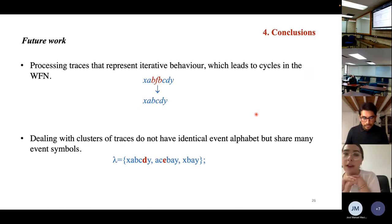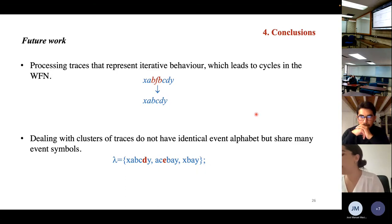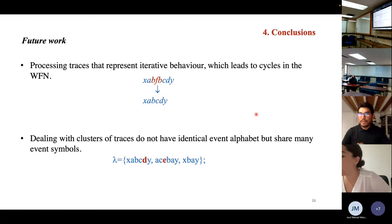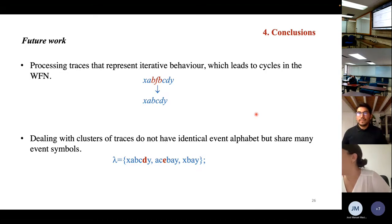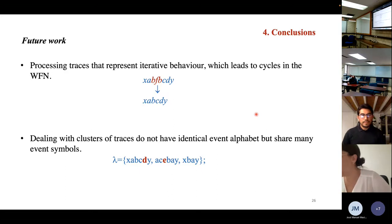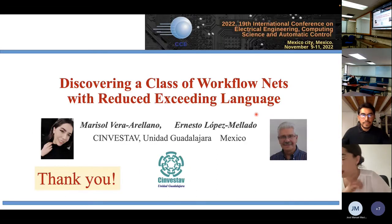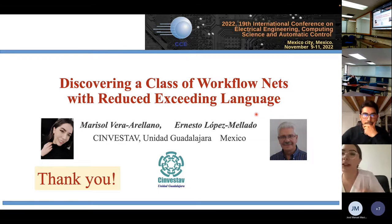Future work includes extending the method to handle iterative traces to obtain cycles in the model, and relaxing the constraint on the alphabet in traces by allowing traces with some different events. Thank you for your attention.